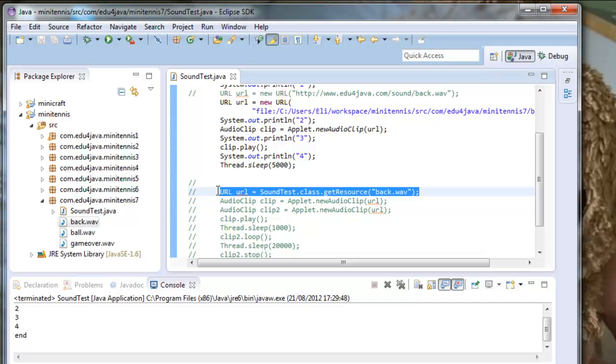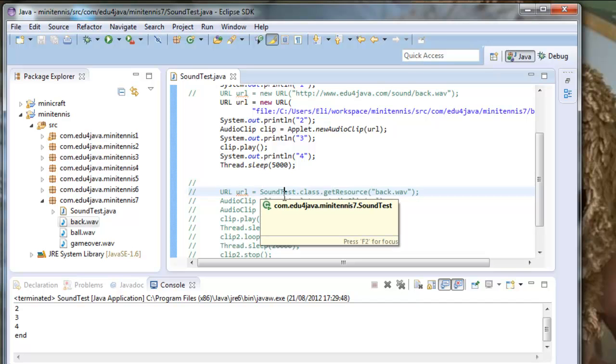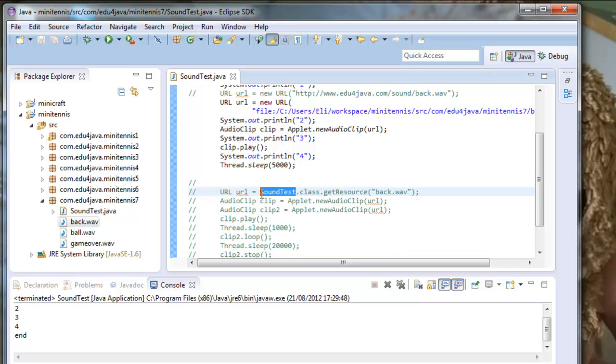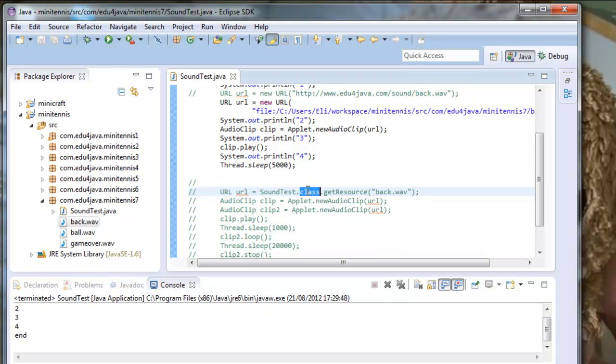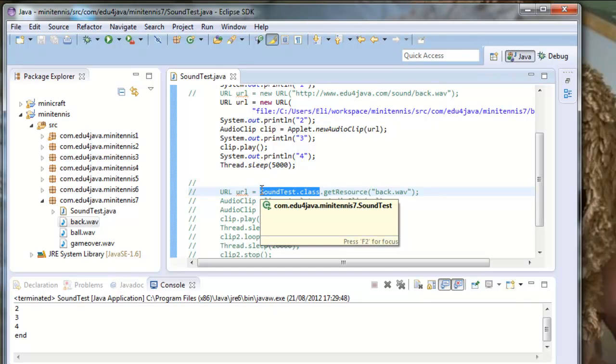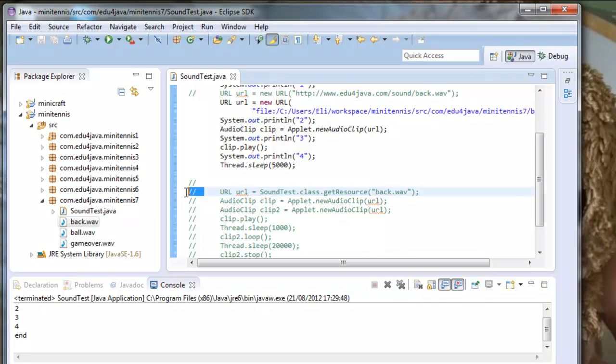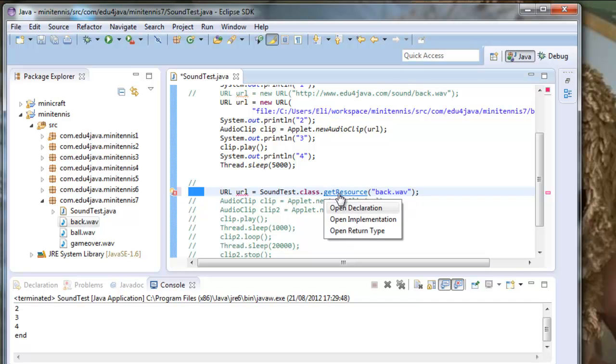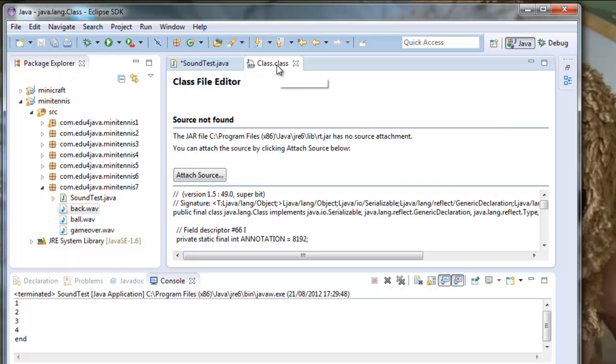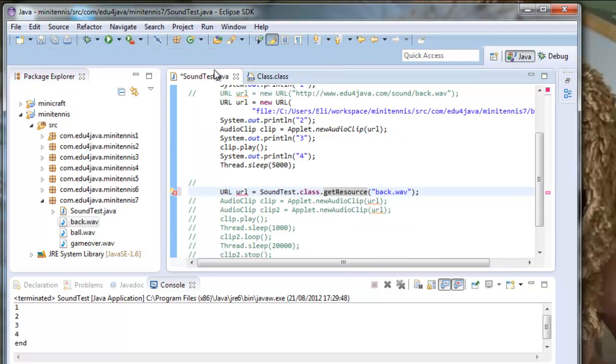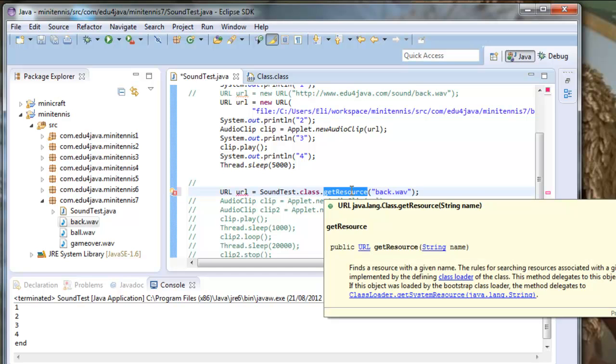For each Java class, for example sound test, Java has an associated class, an object of the type class. This object can be obtained doing soundtest.class. This object has a method getResource. I can control click on top of the method and we can see the class where the method is implemented. The class that has this method is class. With soundtest.class we can obtain this class, and with the method getResource we can obtain files from the class path.